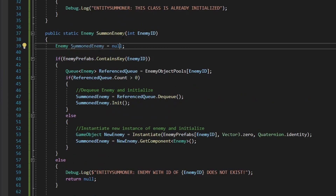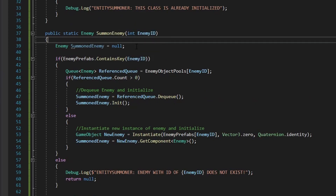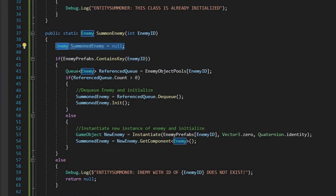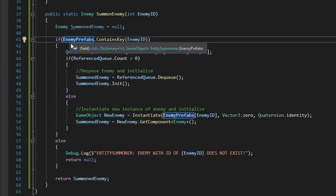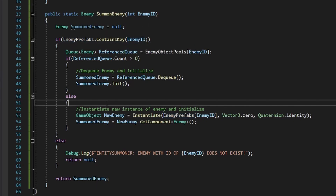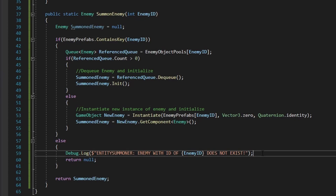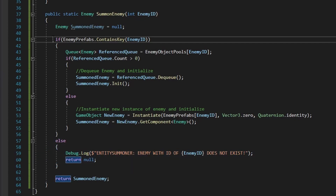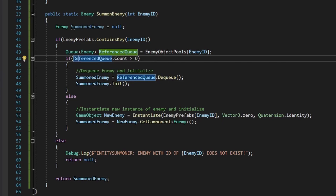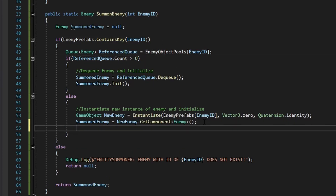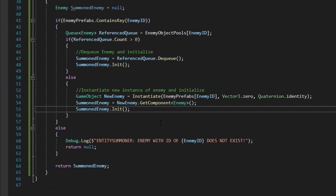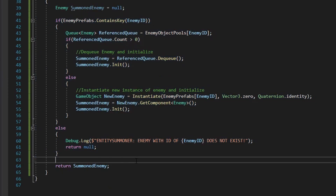So whenever we call SummonEnemy we pass an enemy id, create a summoned enemy variable, check if enemy prefabs contains that id — if not, return null; if yes, grab the queue from object pools, check if there are enemies waiting in the queue, dequeue and reinitialize if there are, or create a new instance from the prefab and initialize it. Once done we return our summoned enemy.